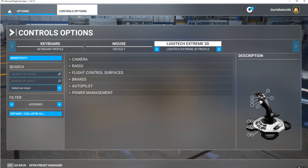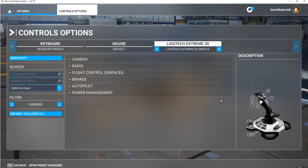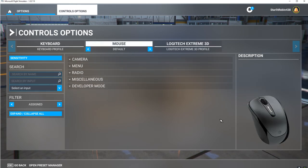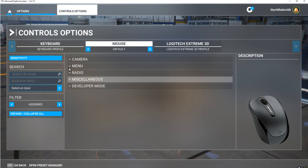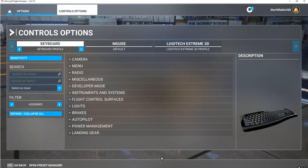Buttons for approach and reverse thrust I've set for spoiler and autothrottle, which don't apply. We also have a mouse, which is very helpful to fly this plane in conjunction with the joystick, and we'll use the keyboard a few times as well.